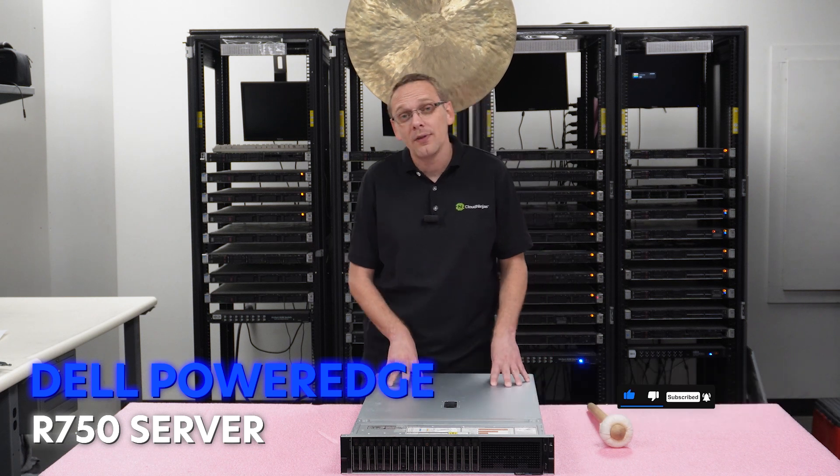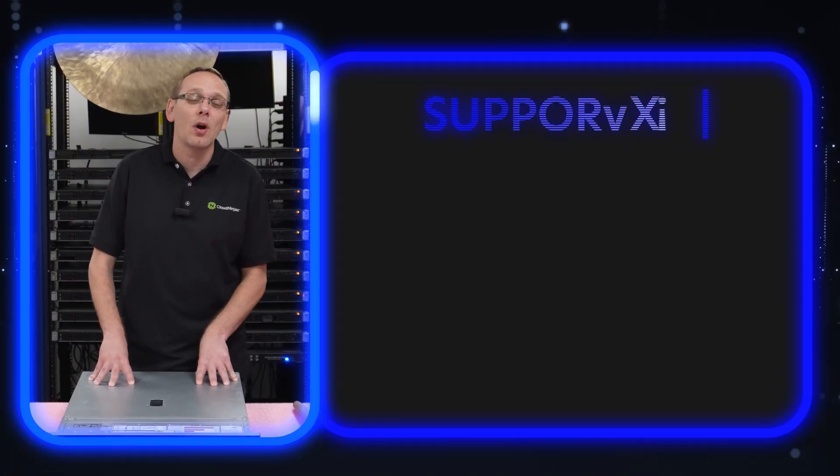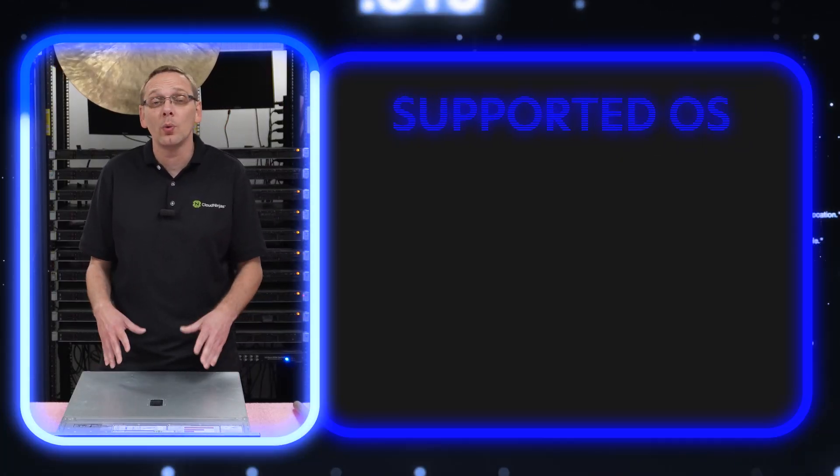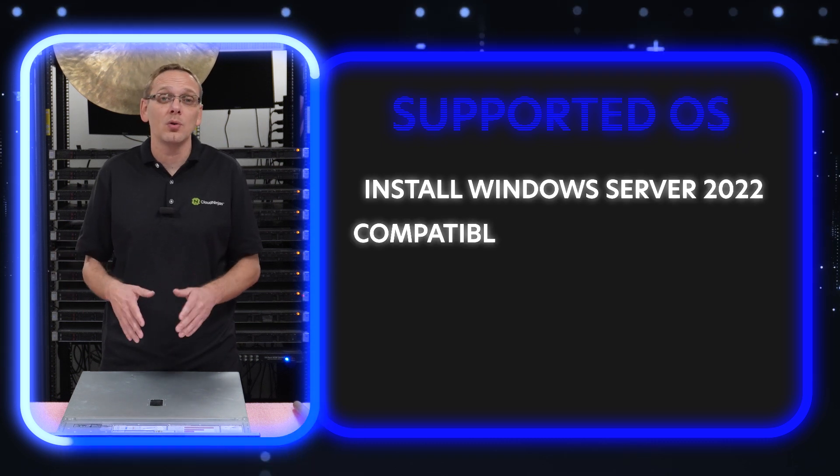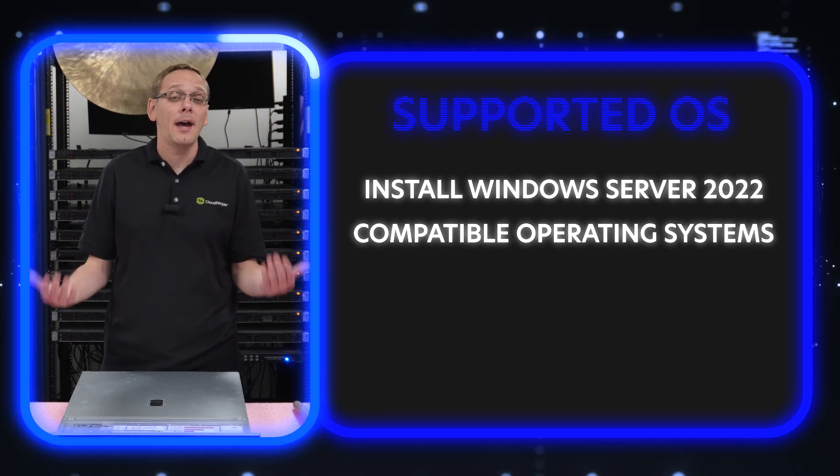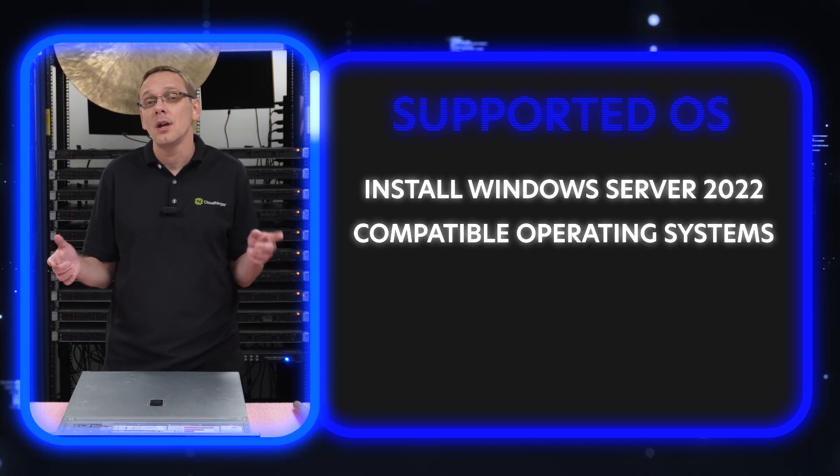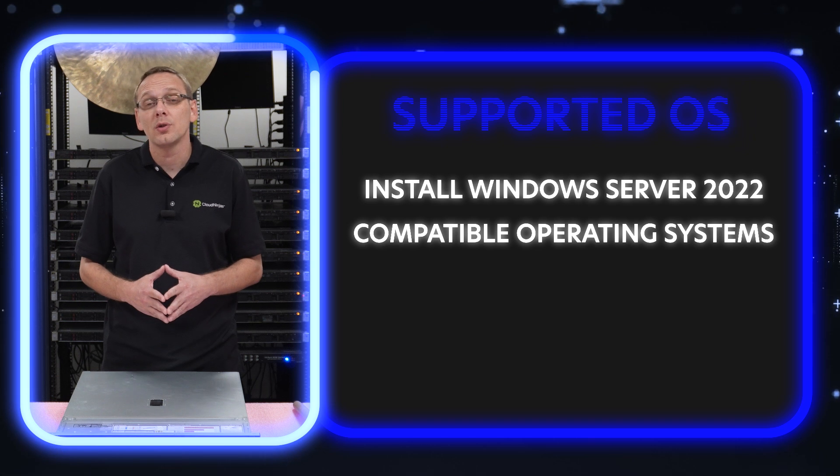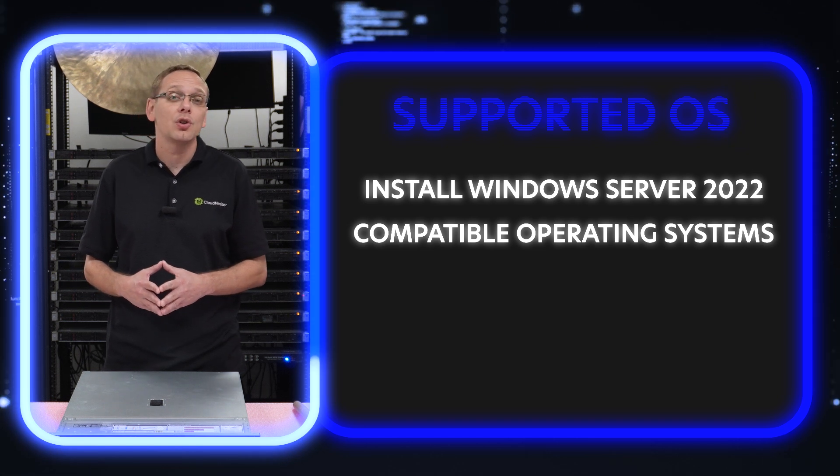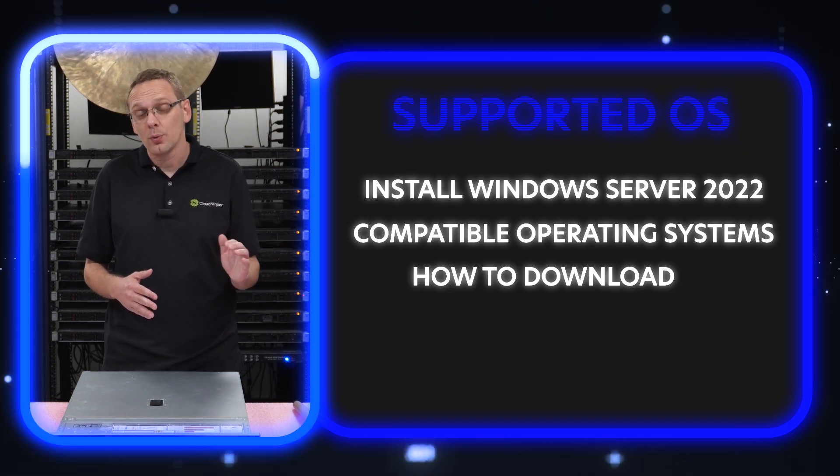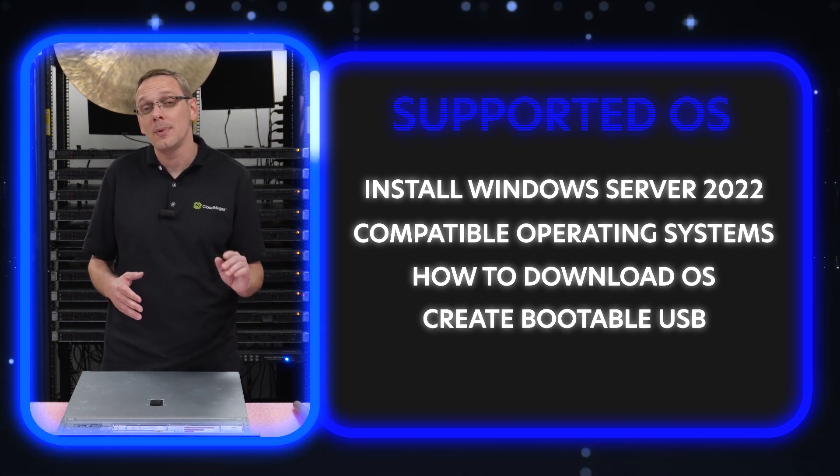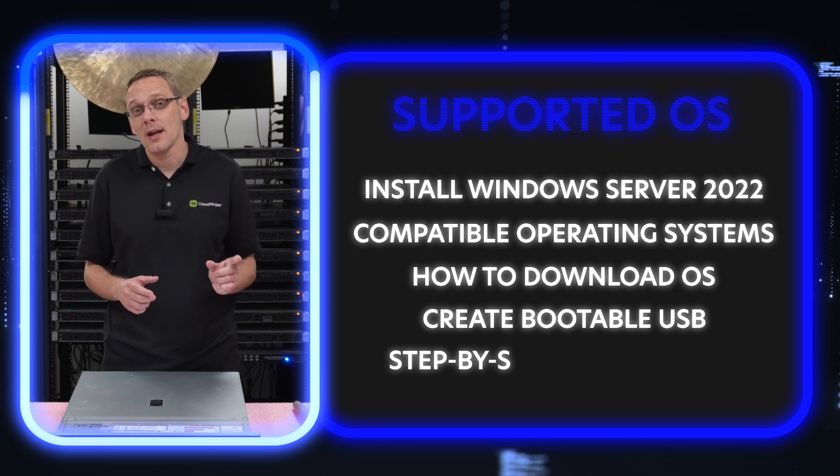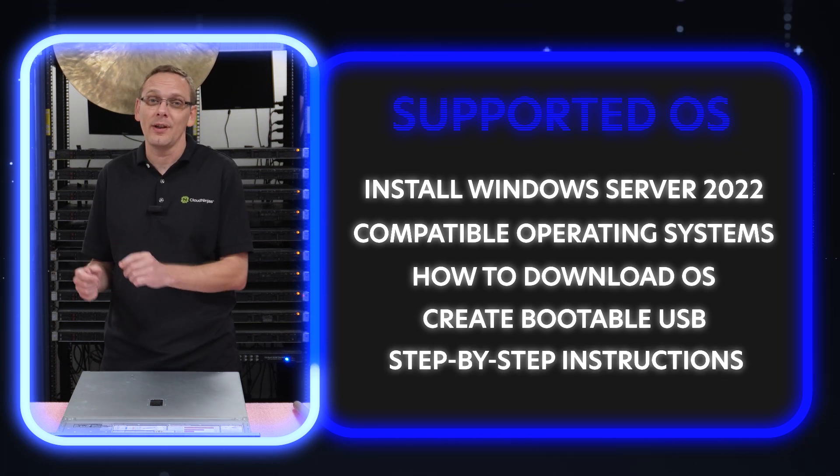Alright, so this video is going to be specifically dedicated to operating systems. What we're going to do is install Windows Server 2022. But we're going to start by going over the different compatible operating systems. And then as part of installing Windows 2022, we're going to show you how to download your OS, how to create a bootable USB, and then the step-by-step instructions on how to physically install it.